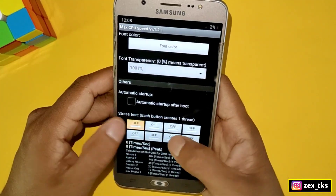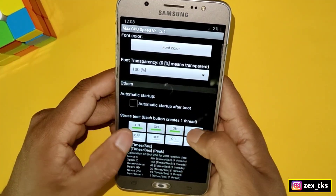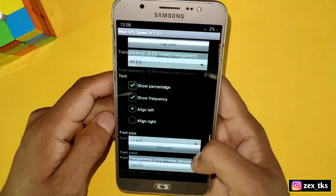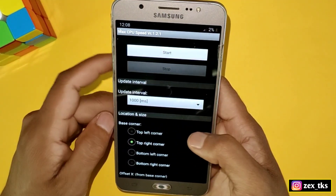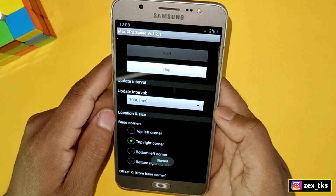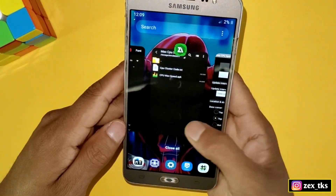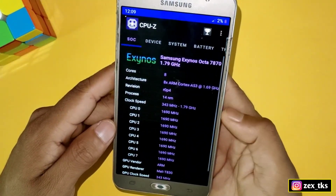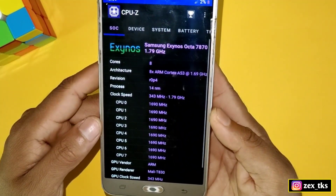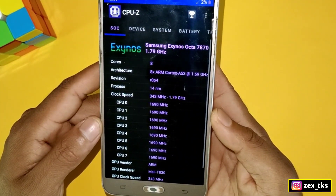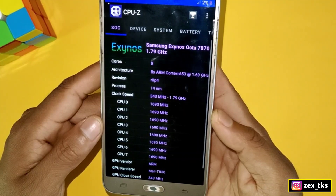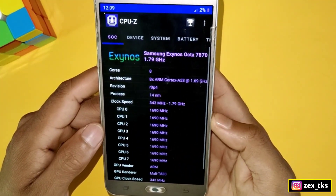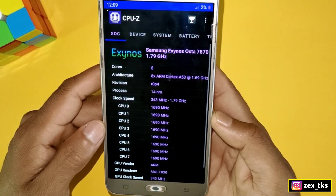Scroll down and turn on all the buttons. After turning on all the buttons, scroll back up and tap the Start button. Now open CPU-Z again to check whether your CPU clock speed is maxed out. Here you can see the CPU speed is locked at max speed and it's not fluctuating anymore.